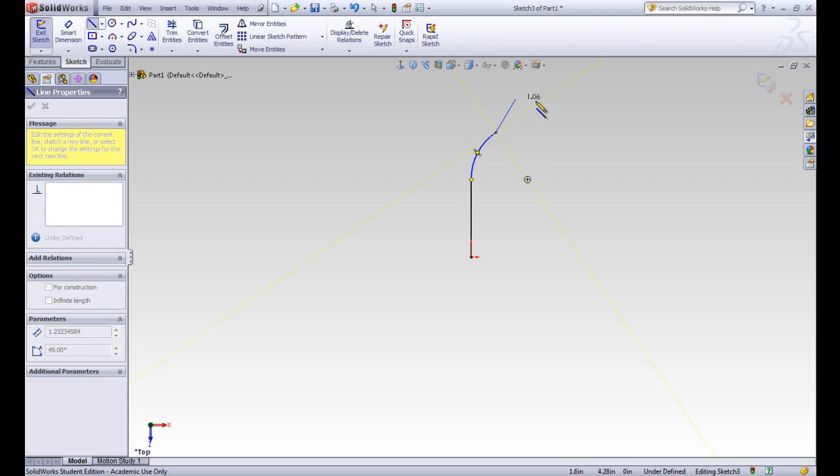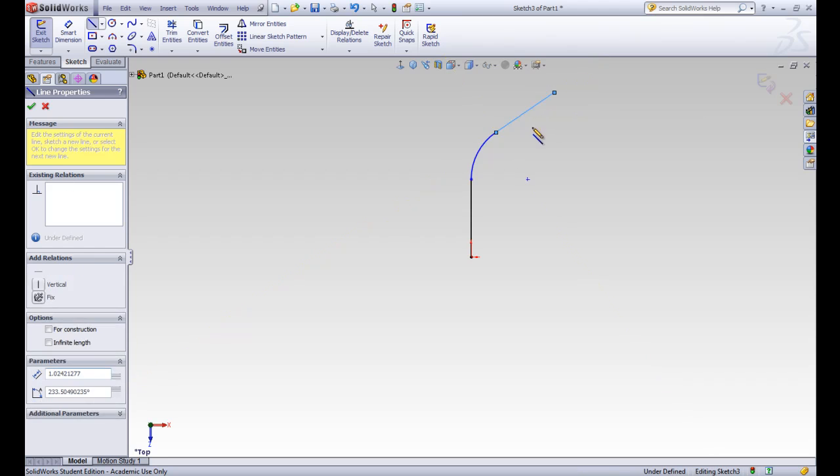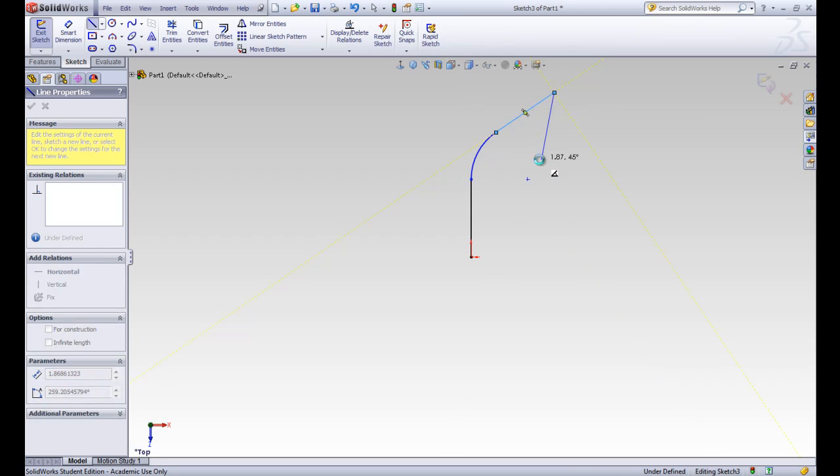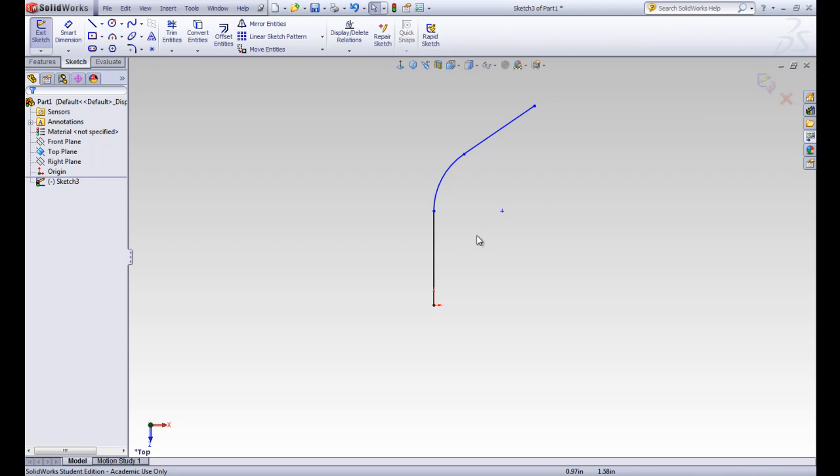We wanted to do that because we want to have a bent pipe path. So when we make a sweep, we need a path and a profile. This right here is the path. This is the path that our cross section is going to sweep across. You'll see that as we go along. Let's fully define this sketch by putting in some dimensions.